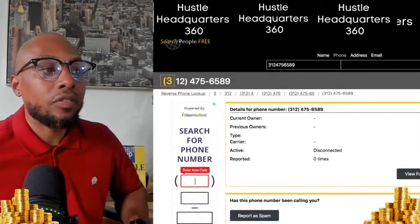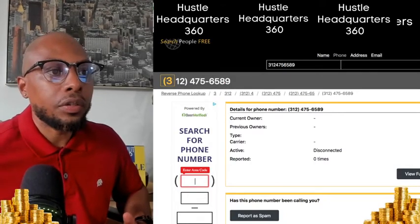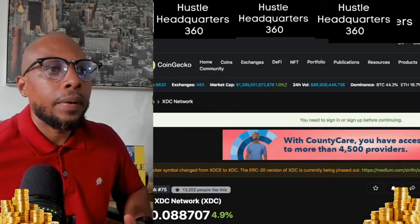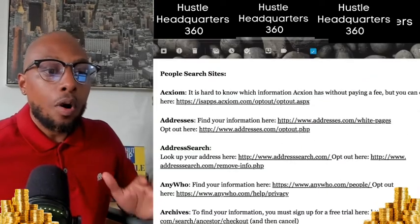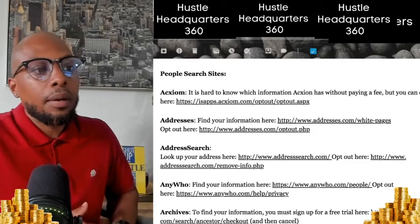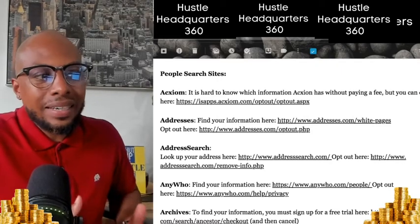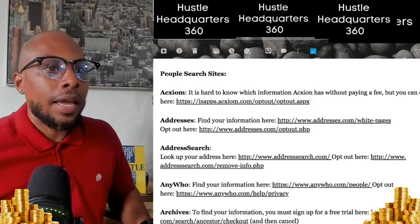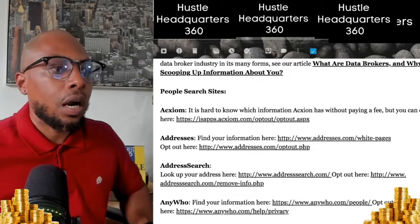I've even looked up some of my friends and all their information was right there. So if you want to remove it, here's how. It's going to take about two to three minutes per website. There are about 11 different ones — I have the links in the description. What you do is click on those links. These are different companies called data brokers, meaning they're selling your data on the open market. People are scooping this information up. My links are going to take you directly to the removal process.